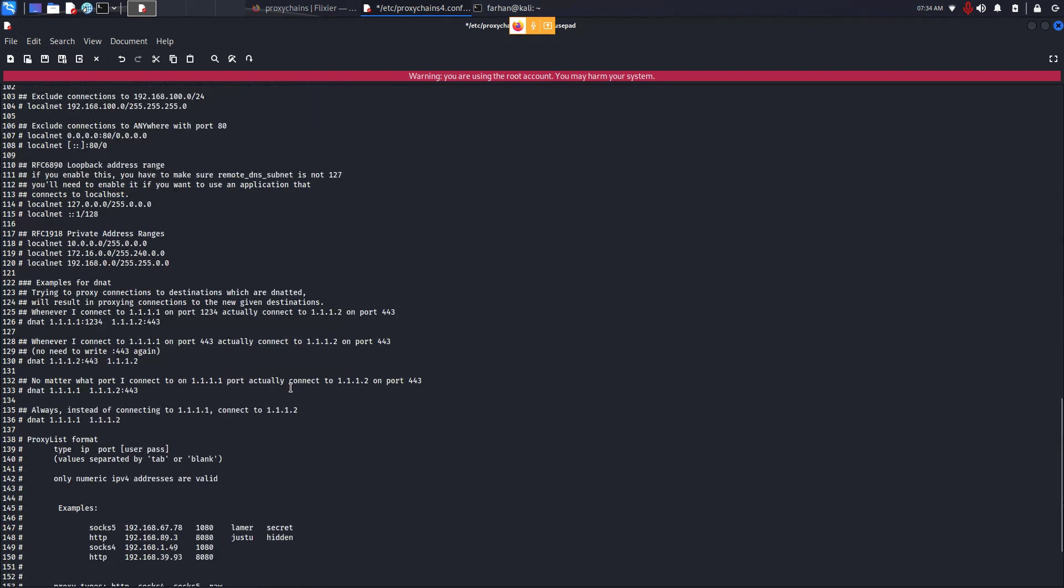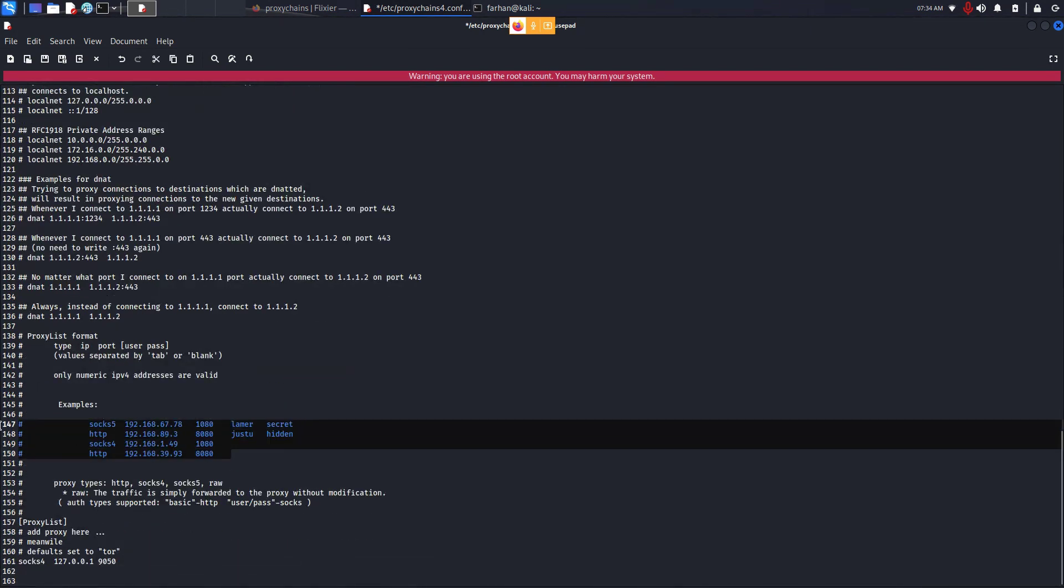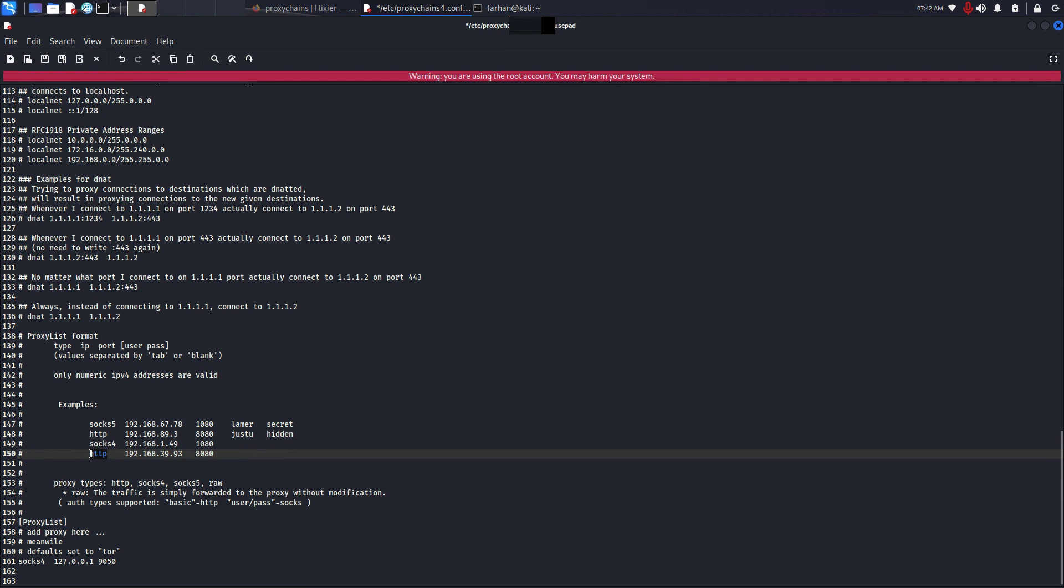Next, go to the end of the file. You can see here an example of how to add a proxy server. Here this is the protocol, this is the IP address, this is the port number, this is the name, and this is the password. In the protocol section, HTTP is for web communication and browsing only. You can use it with Mozilla Firefox or Google Chrome.